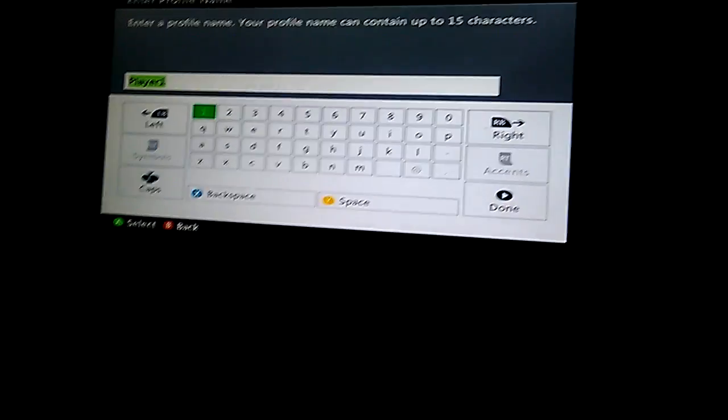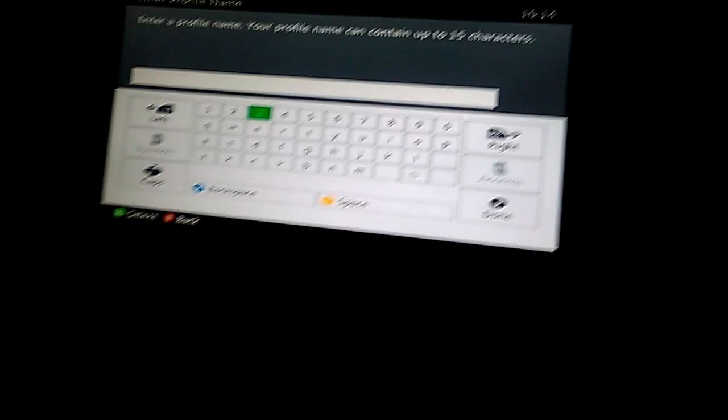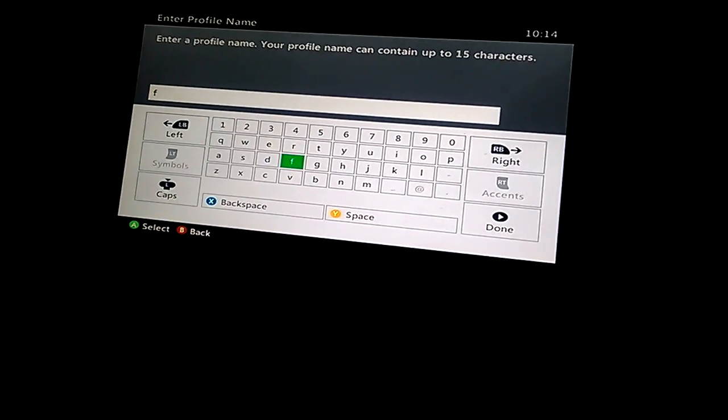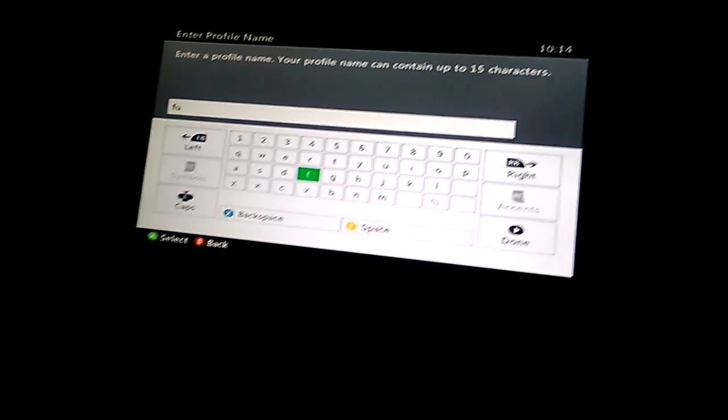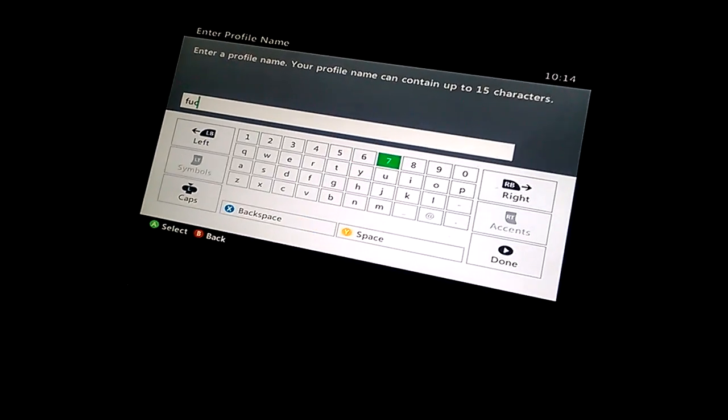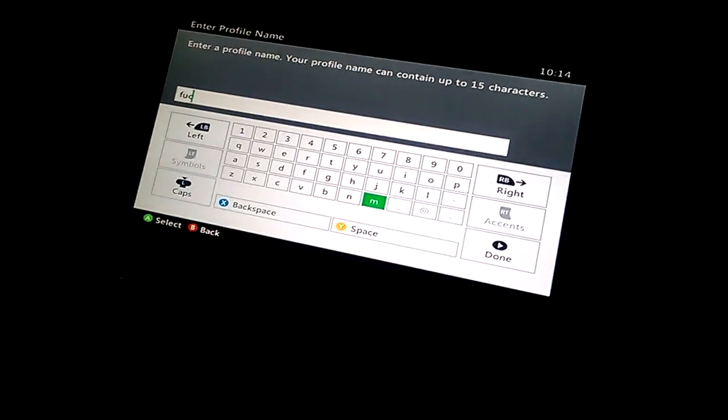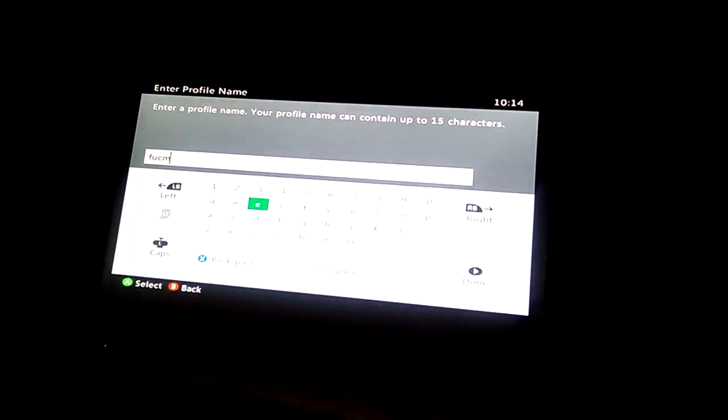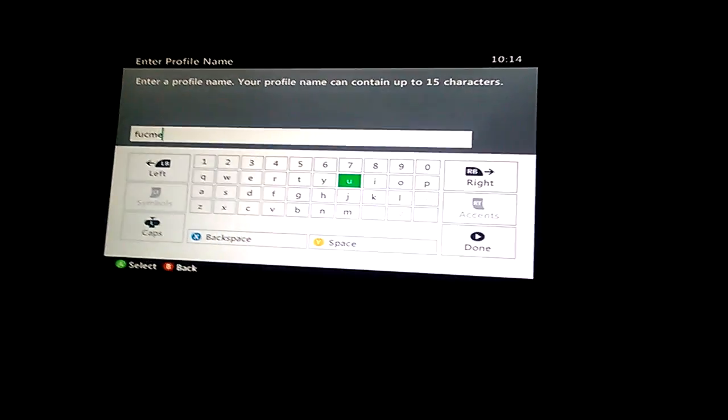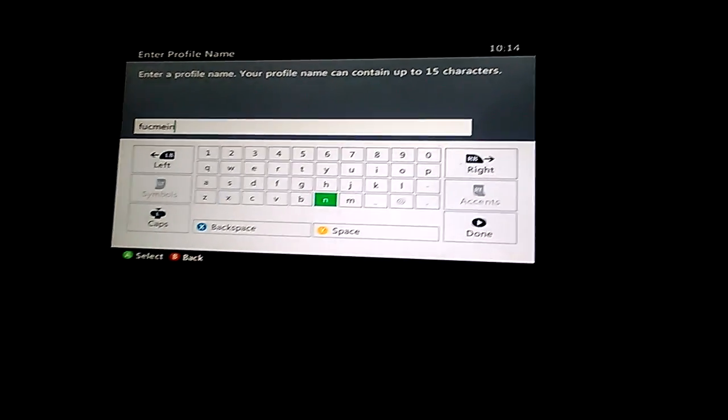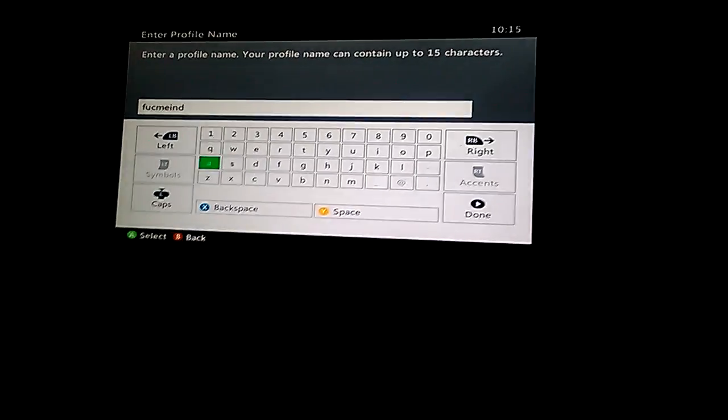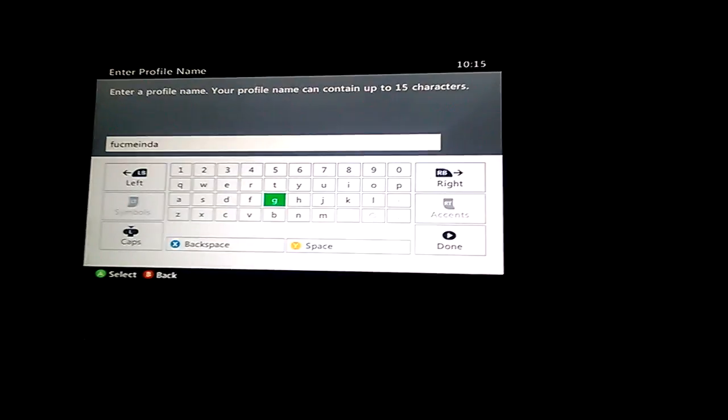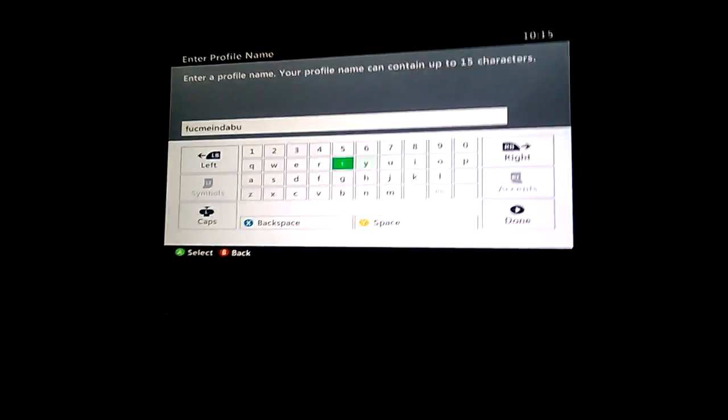First you want to go to create profile. Just choose any memory you want to. I'm just gonna choose that one for now. You can pick your name on it. I'll just pick a name, but I'm gonna put in whatever name I want to put in. Keep in mind you can put in whatever you want.